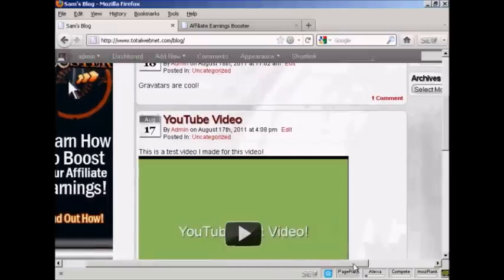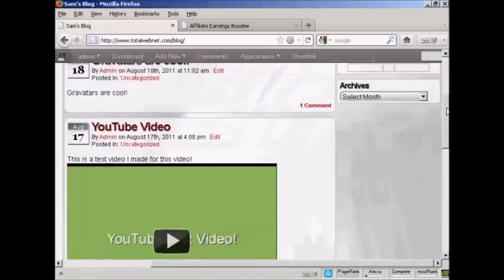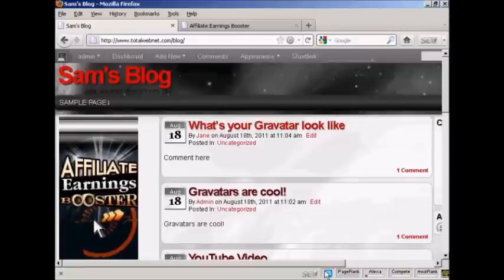And if I move it over, you can see we've got the calendar and the archives there in the right sidebar. And if I click on the banner rather.